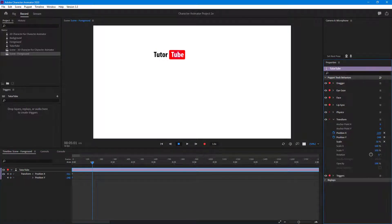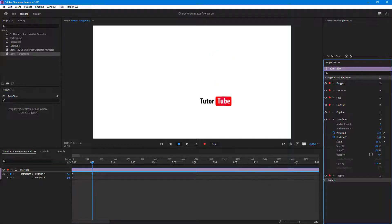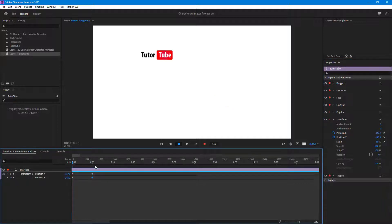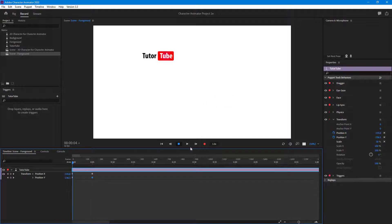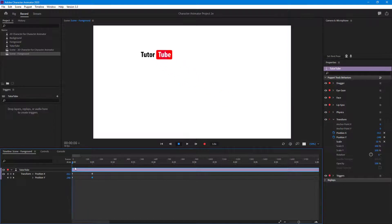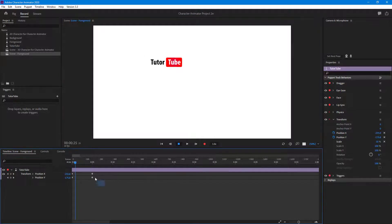Moving to the five-second mark with the keyframe still active, you can change the position there. So at zero seconds we have the starting position, and at five seconds we have the new position. When you play it back, Character Animator generates the in-between frames to simulate the animation.